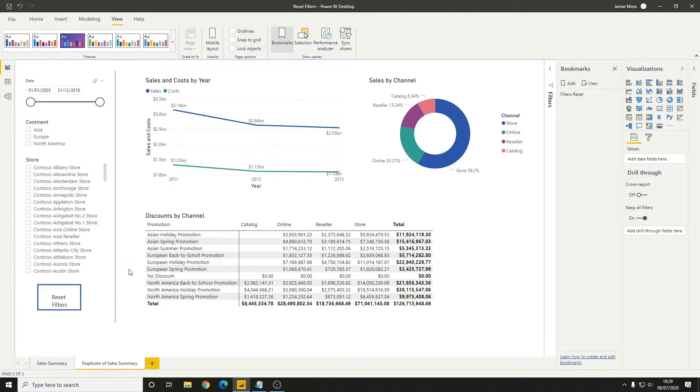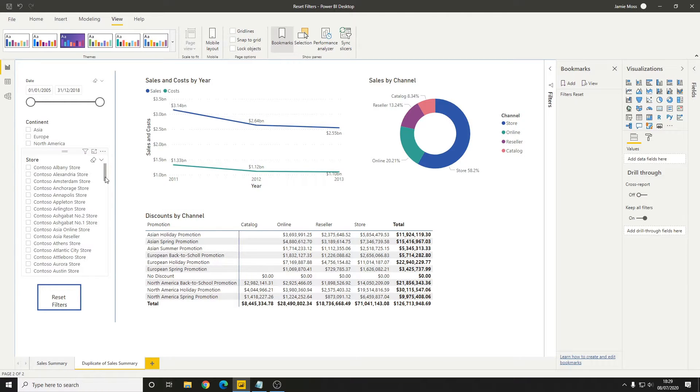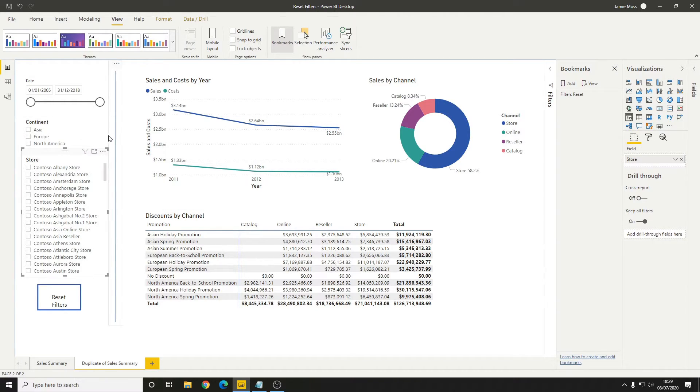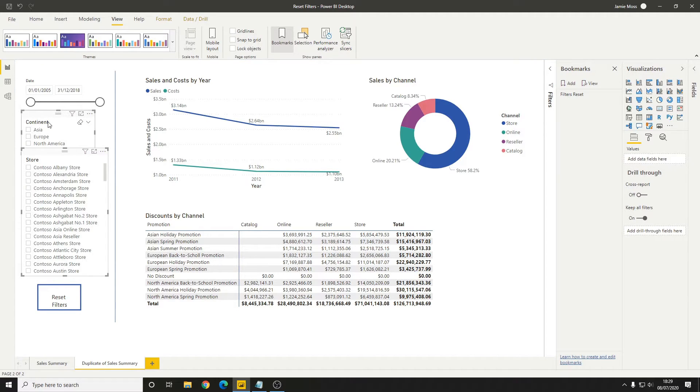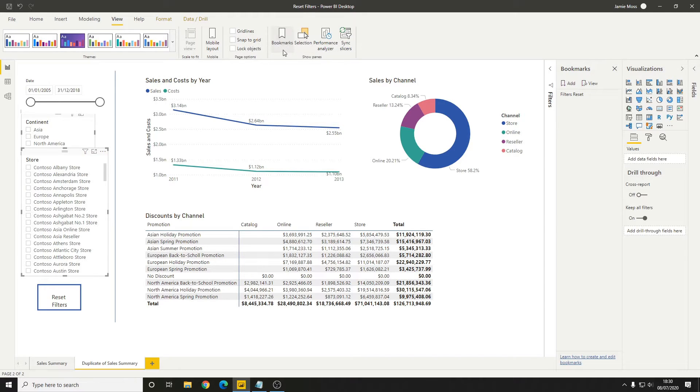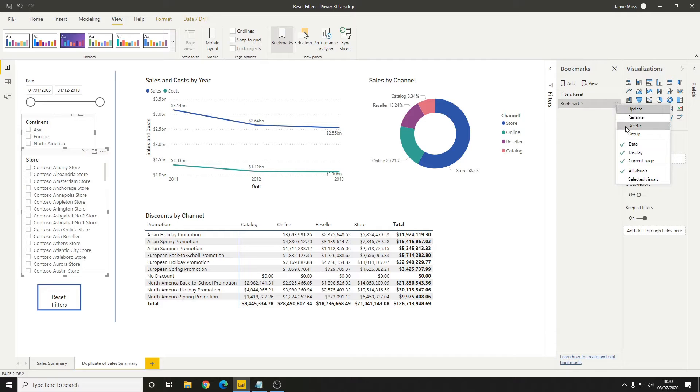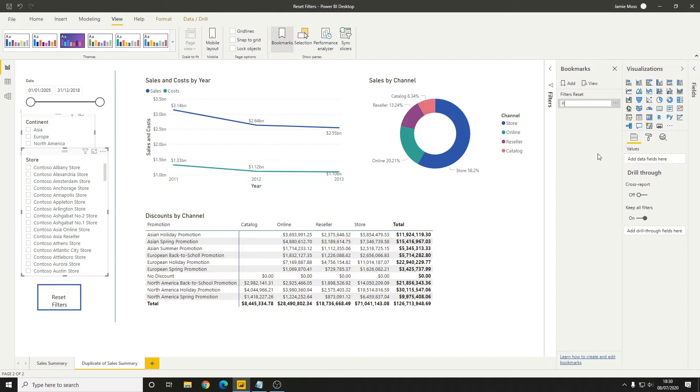Now from here, what we need to do is select all of the slicers that we want to reset when we press that button. In this case, this is just going to be the store and the continent. If we click the store and then Control+click the continent to select them both, then when we go into the Bookmarks and press Add, we'll call this filters reset 2.